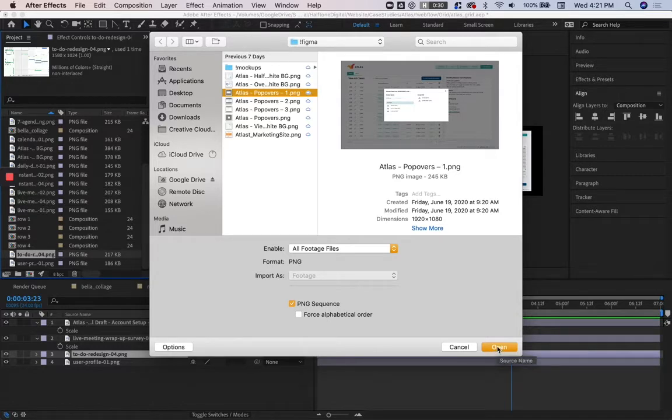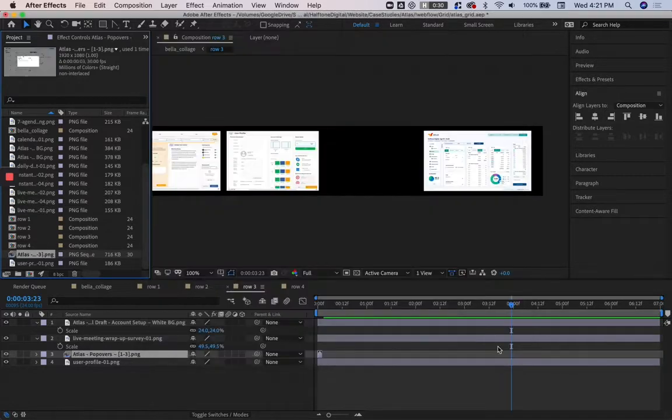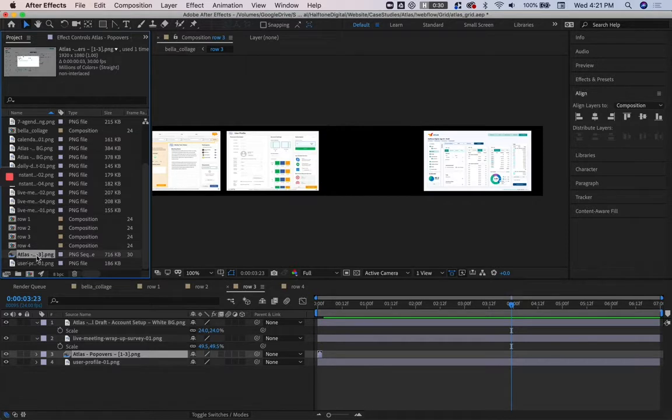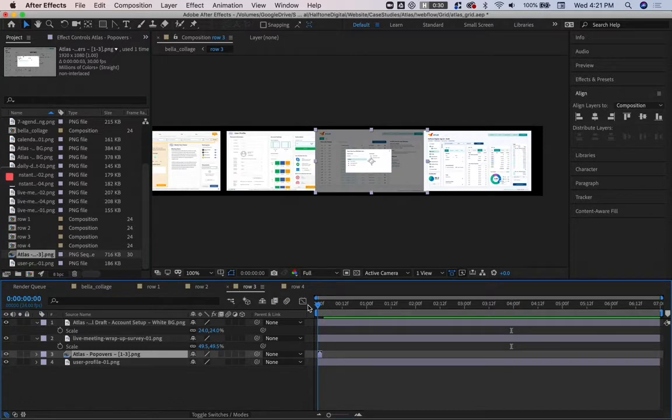So I take that file, open it, and it replaces the file, but it makes it a PNG sequence. It doesn't make it just one PNG. As you can see here, that's really short,